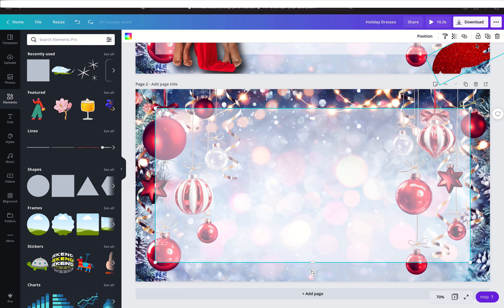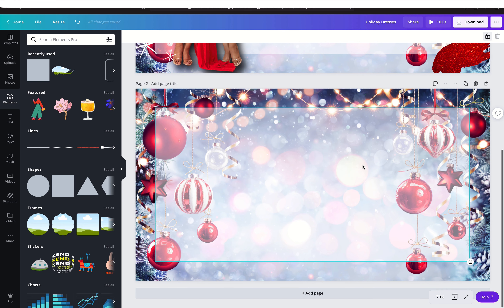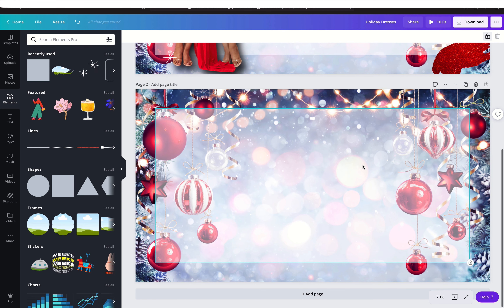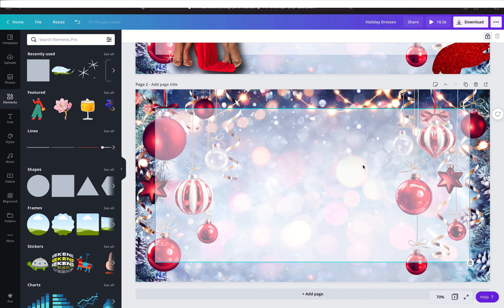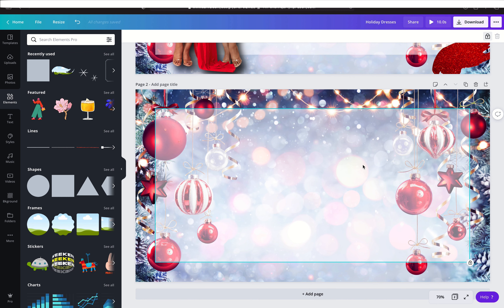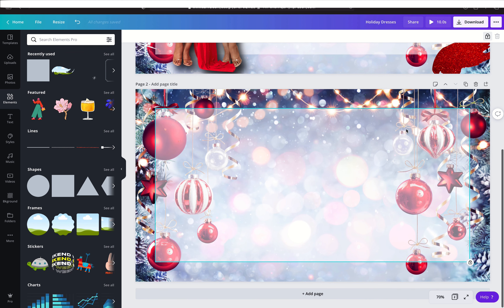Now that I have that, I'm going to lock this in place. The thing about Canva is once you get something in place and you know you want it there, I would suggest that you lock it. Because once you start adding more elements, you can accidentally select and move the wrong thing. So my suggestion is to lock elements once you have them placed.